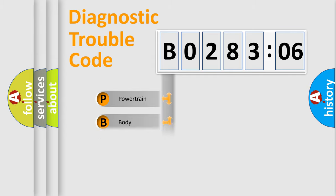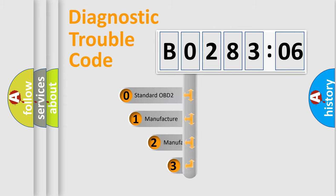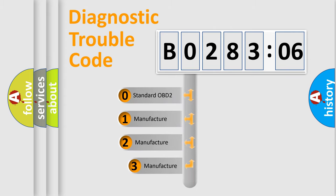Powertrain, body, chassis, network. This distribution is defined in the first character code.